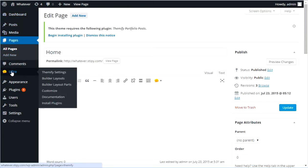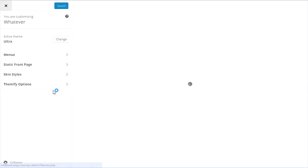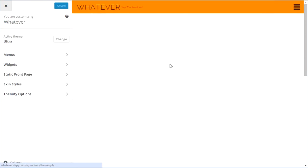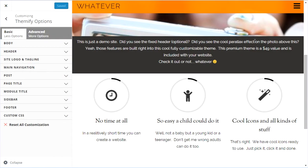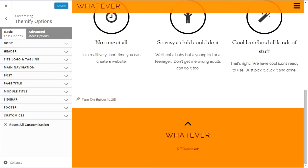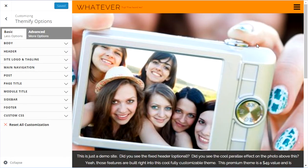Actually we're going to go ahead and add a logo. The way to do that is you go over to Ultra, which is the name of the theme, and come over here and go to Customize. We're going to leave the regular dashboard area and go to a preview mode. Don't worry if this preview mode doesn't look right if it's a little off.